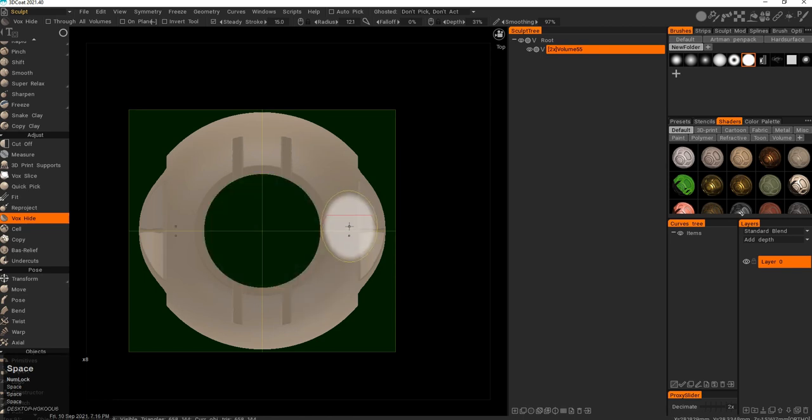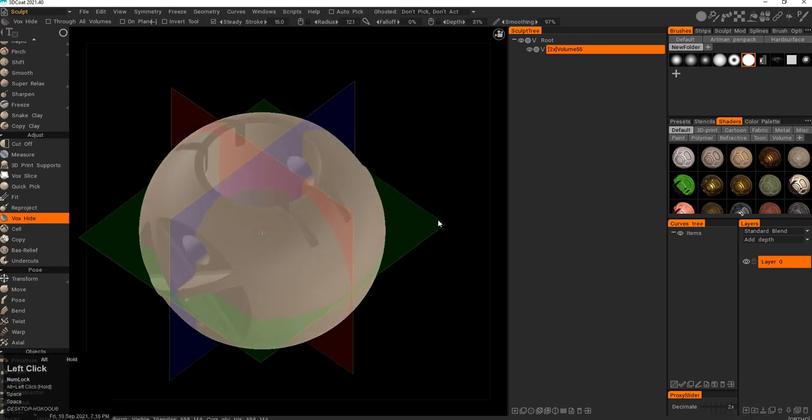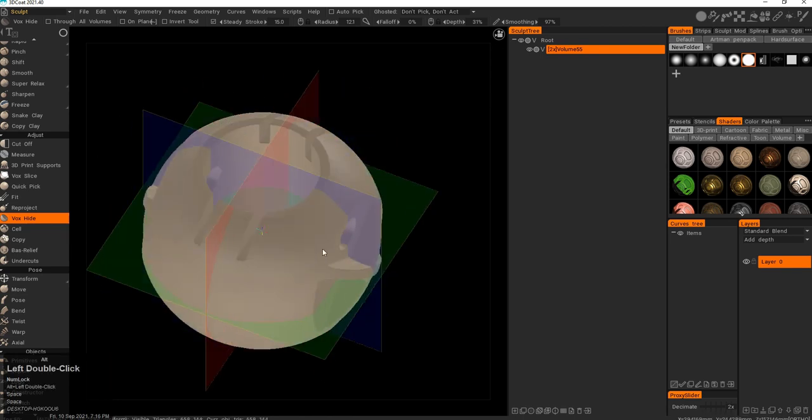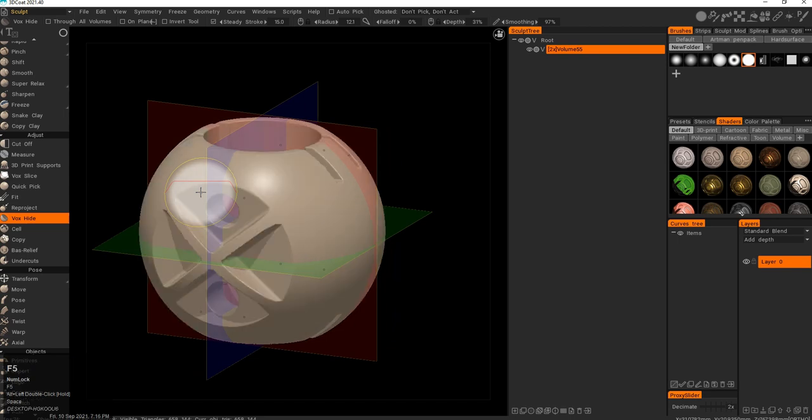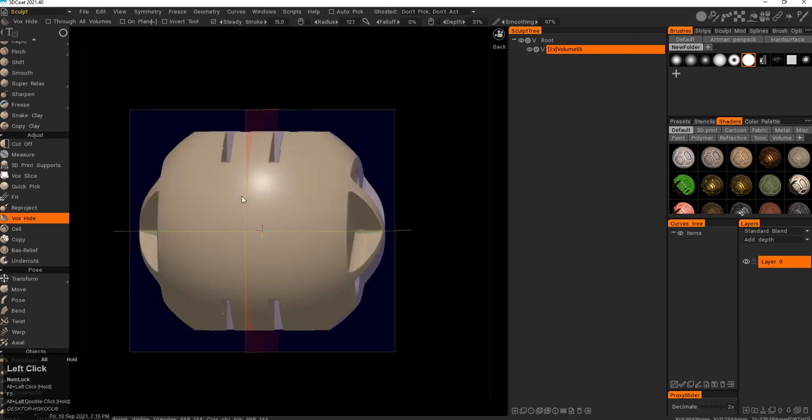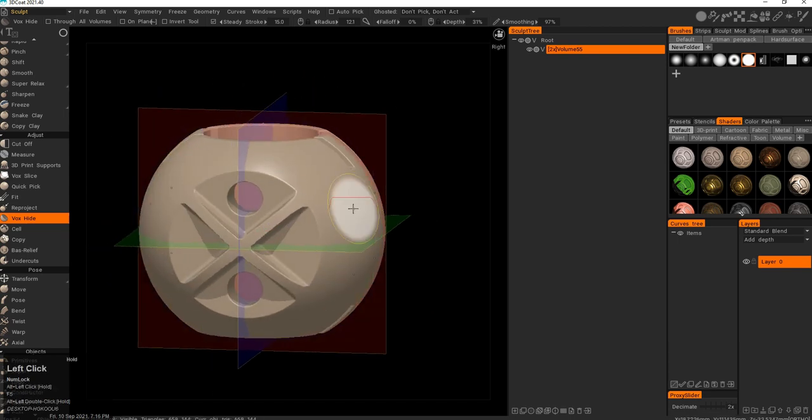This is my favorite tool to showcase to new 3D Coat users, because as you can see, without much training you can start creating really complex shapes in a matter of seconds.